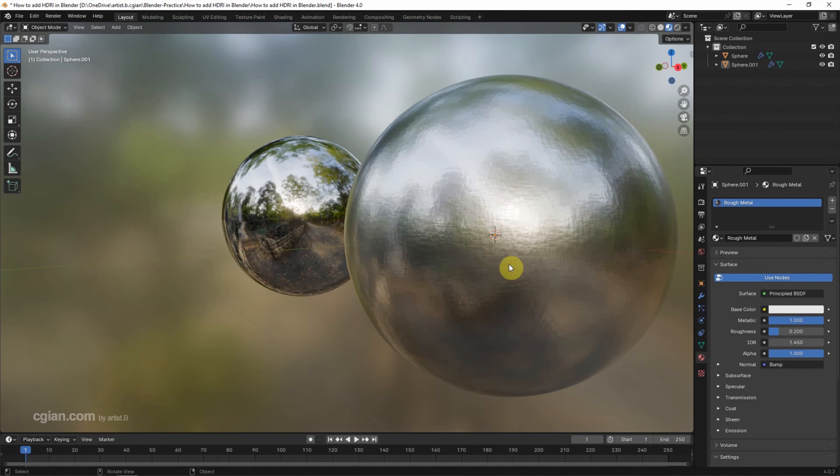This is the last setting to set the rough material and the shiny material using Principle BSDF shader. We can find this tutorial in this channel.